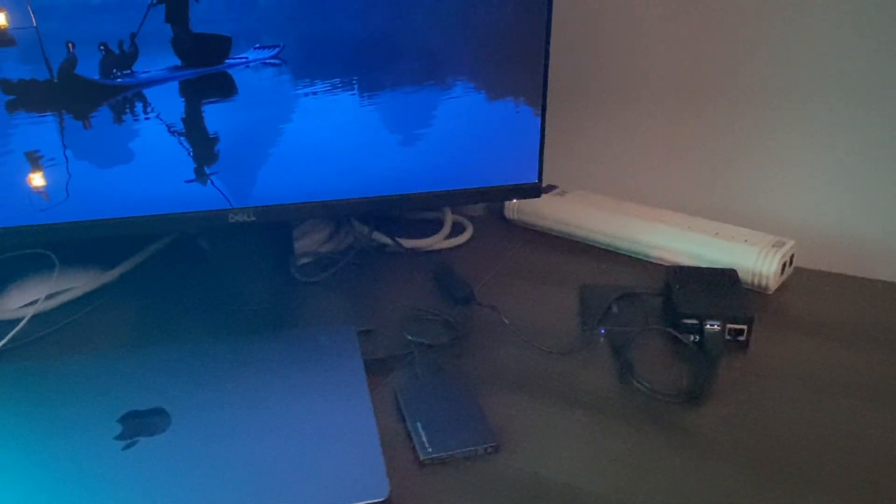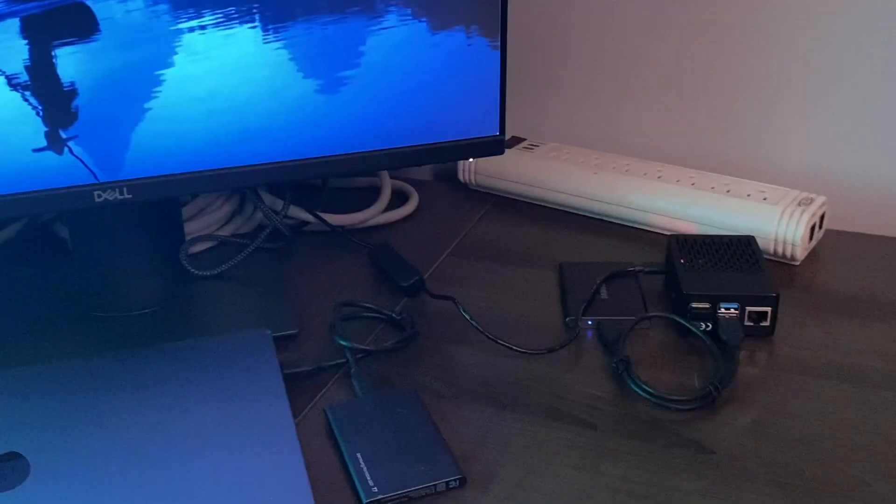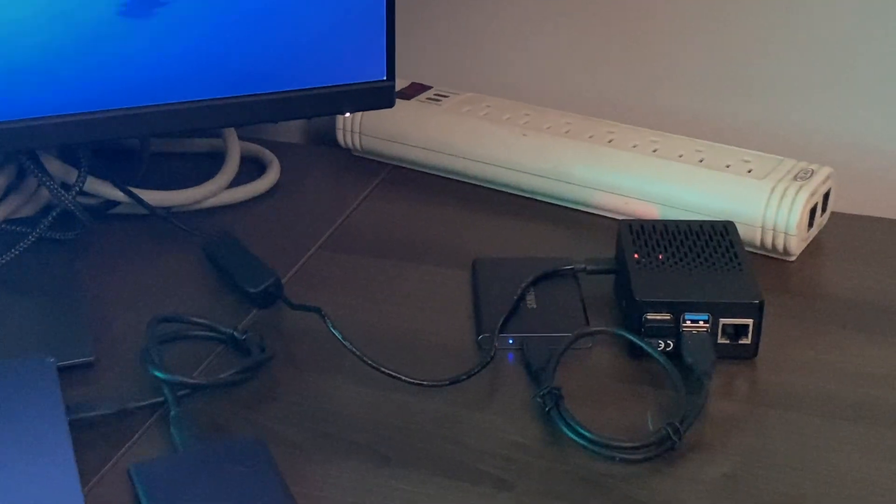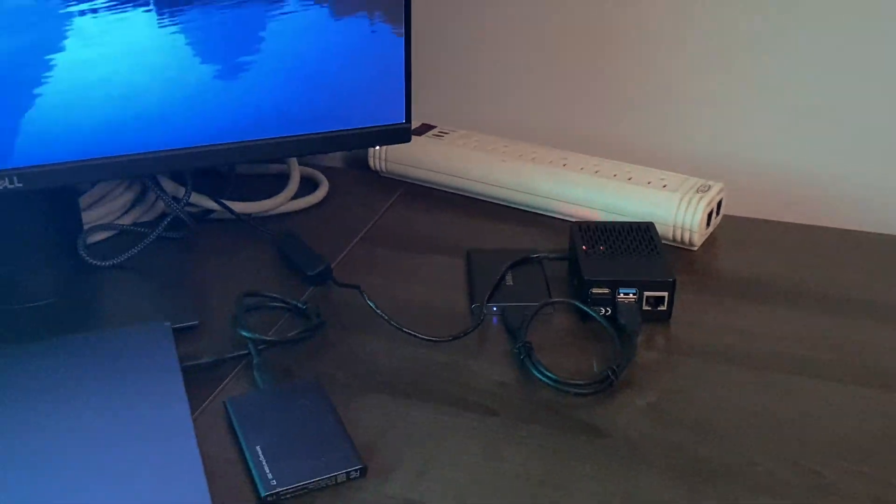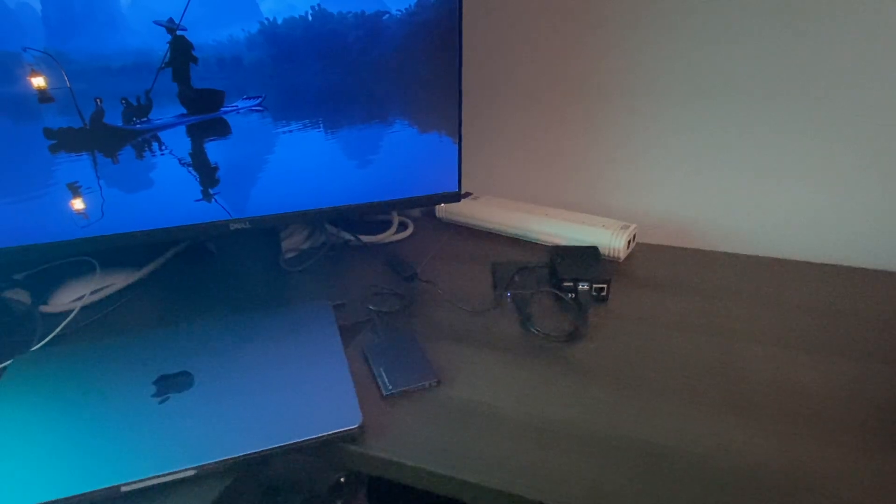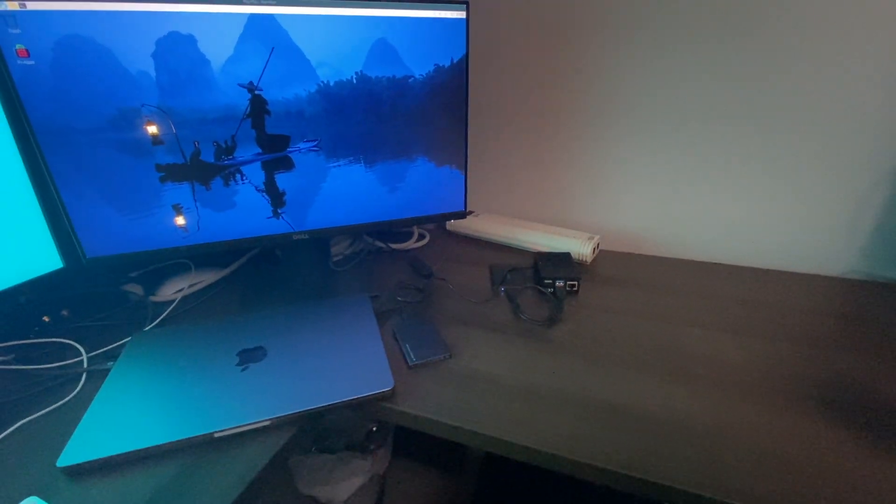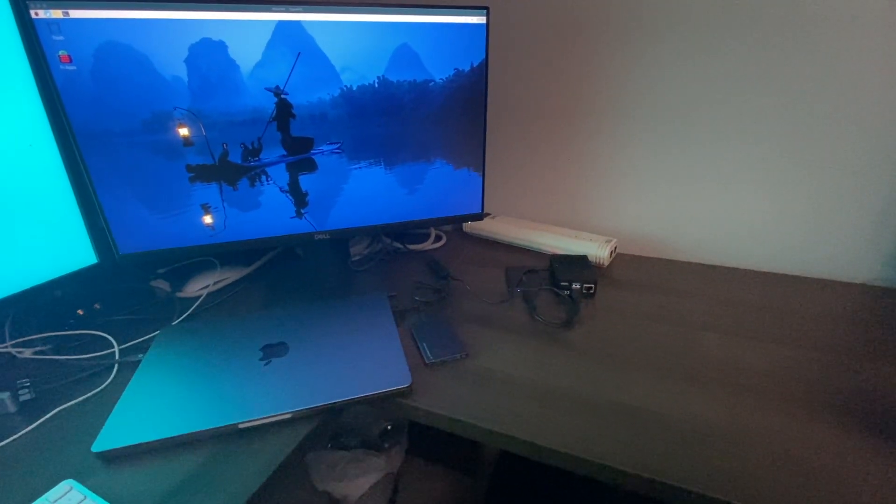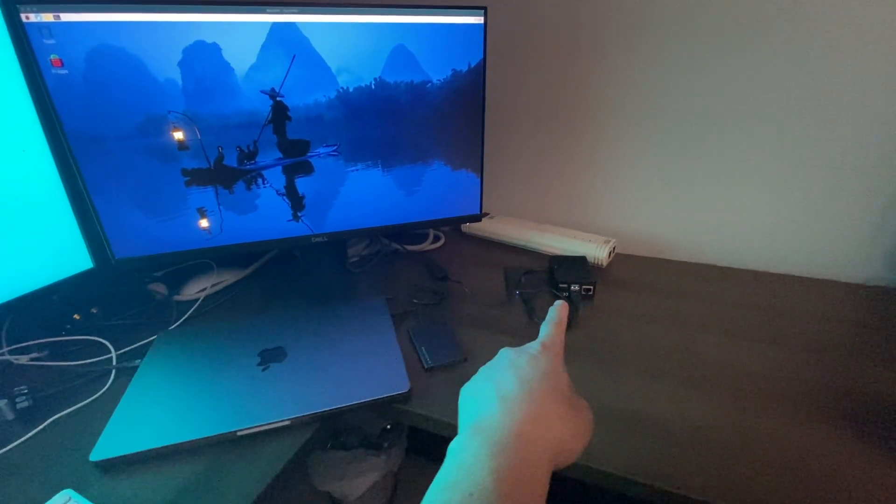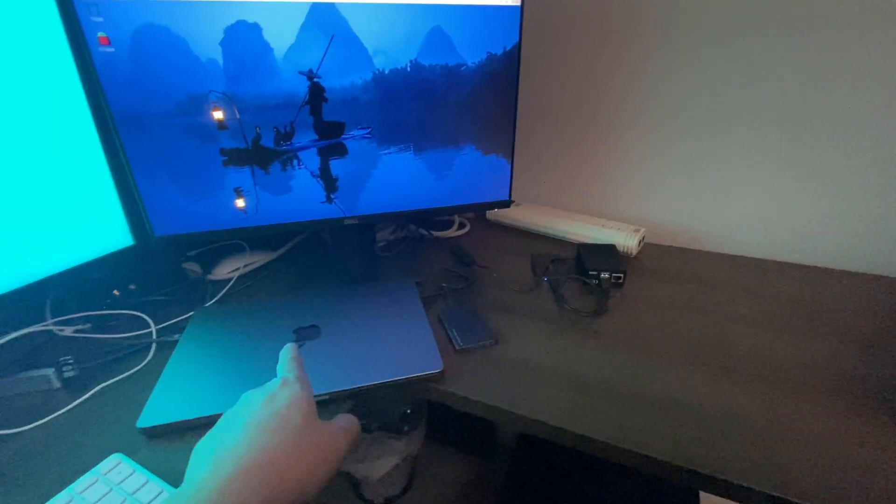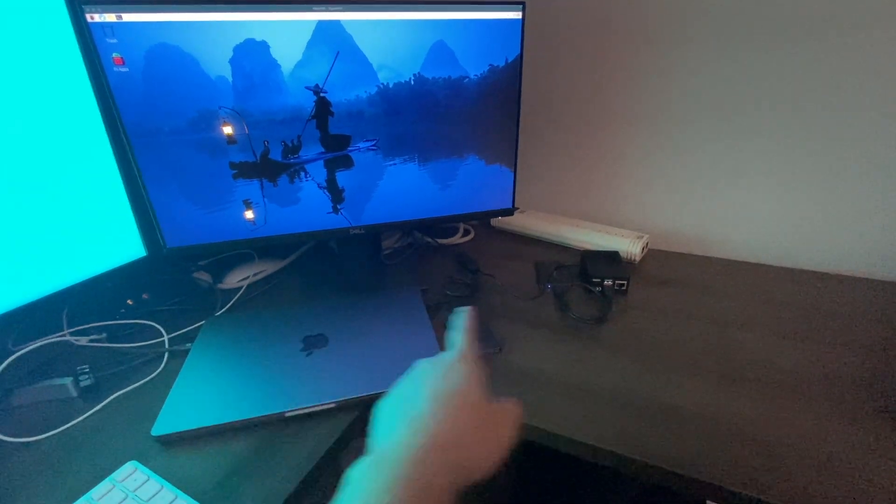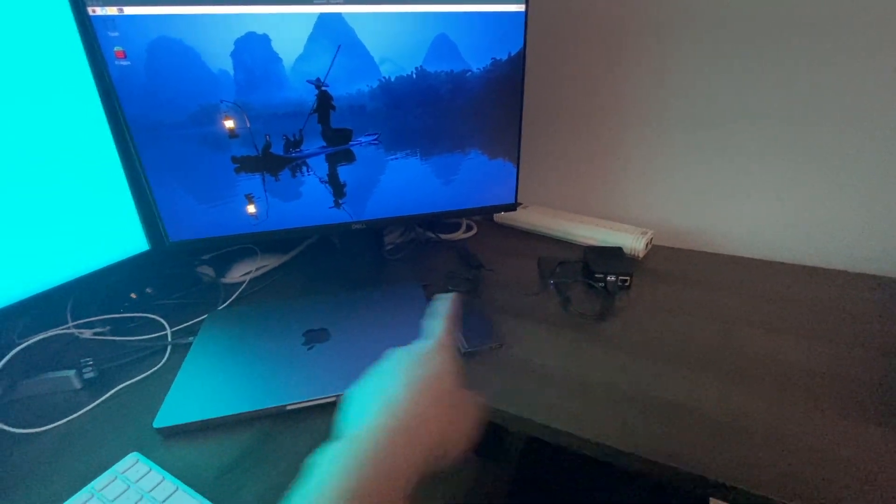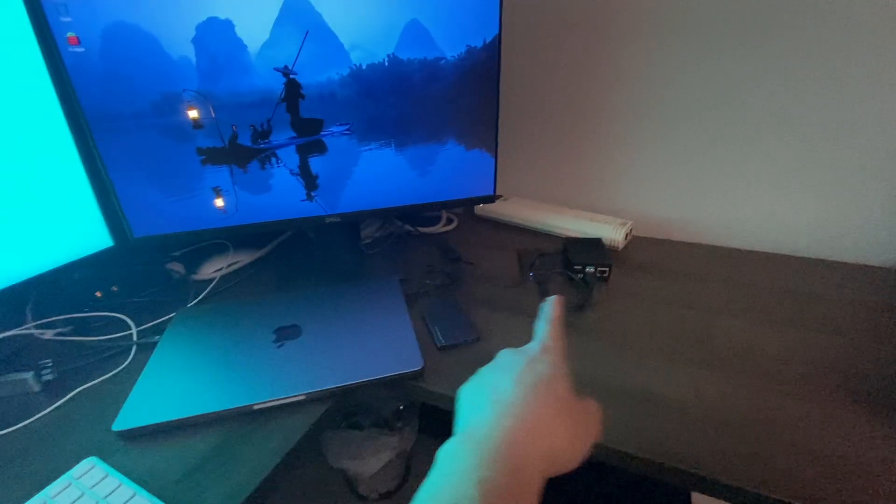Some of my viewers have stated that they're having a difficult time installing the VNC software, the virtual network computing software called TigerVNC Viewer, so that they can remote into the Raspberry Pi from their MacBook and run the Pi from their MacBook. That way, you don't need a monitor, keyboard, or mouse for your Raspberry Pi.